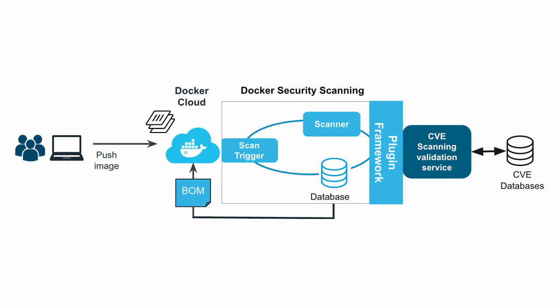This bill of materials is then made available to users through, in this case, the Docker Cloud UI. But as and when new vulnerabilities are detected and posted to CVE databases, Docker security scanning picks up on them and can be configured to email updates of new vulnerabilities to repository owners.